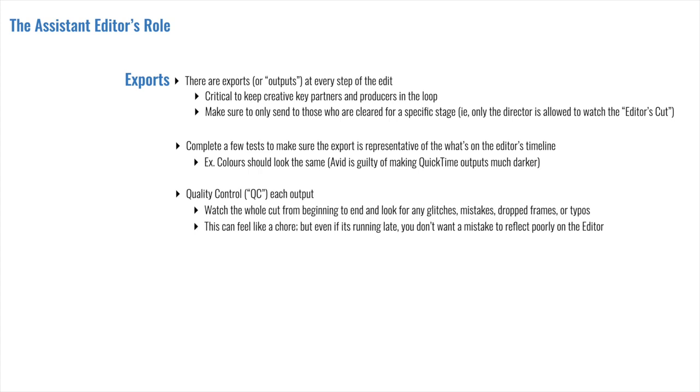After you have made the export, it is expected that the assistant will quality control, or QC, the file. And that means watching the entire cut from beginning to end. You are closely watching for any glitches, mistakes, dropped frames, VFX or render errors, or any typos. And this can certainly feel like a chore at times, but it is necessary. You don't want a mistake to reflect poorly on the editor, the director, or the producer who is sharing their work with their boss, whatever level that might be.